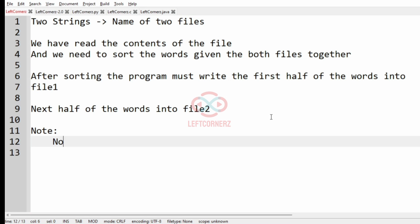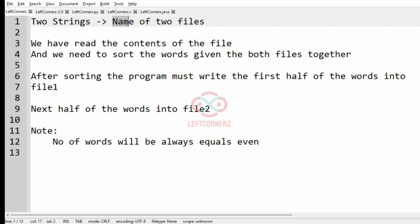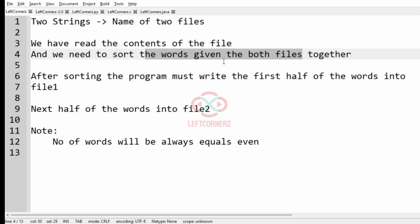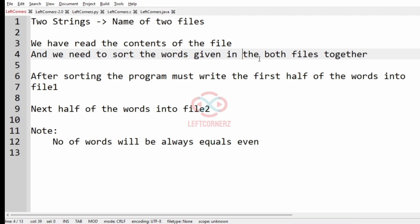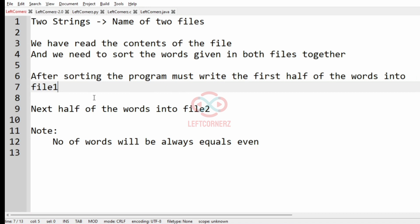We are also given a note that the number of words will always be even. So first we accept the two strings which have the names of two files, then read the contents of the file, sort the words given in both files together, and after sorting write the first half of the words into file one and the next half into file two.